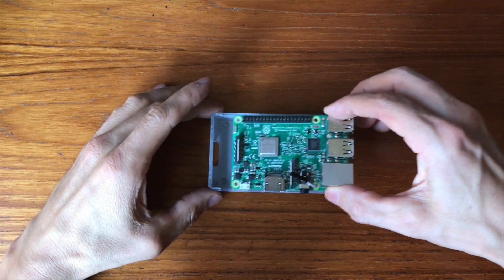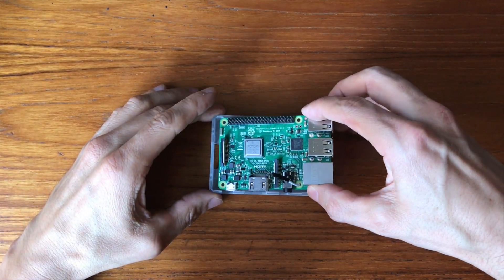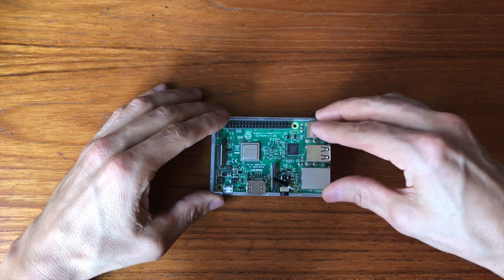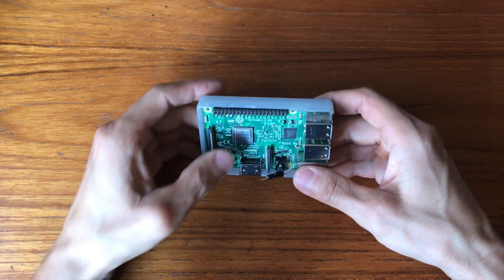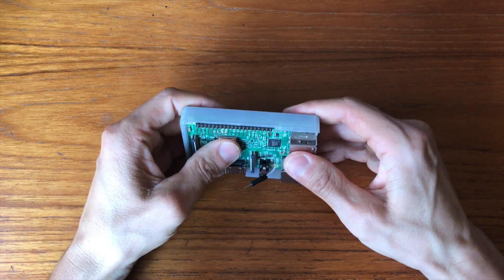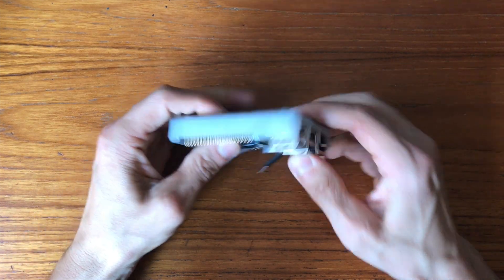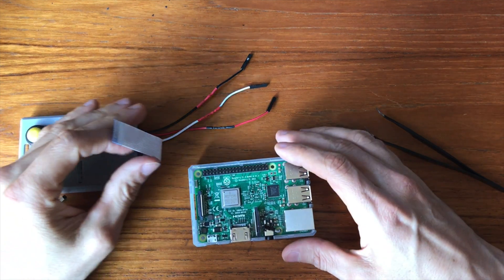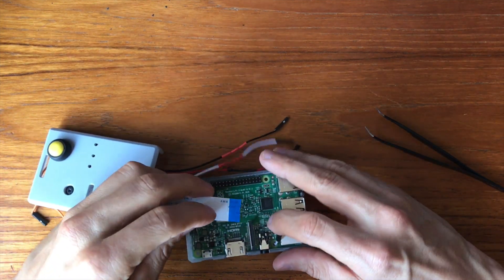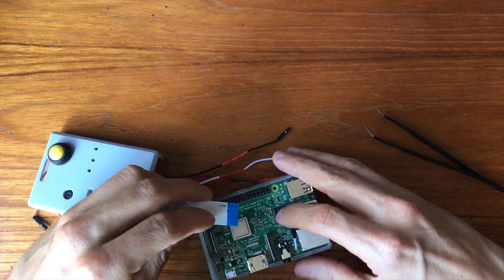Now it was time to put the Raspberry Pi into the case. It needed quite a hard push to pop it all the way in. Everything was now ready to connect the wires to the Raspberry Pi.